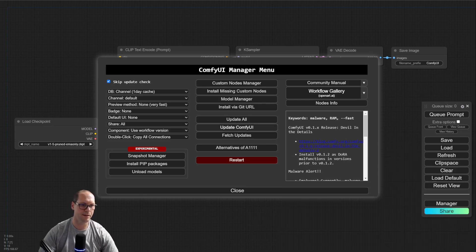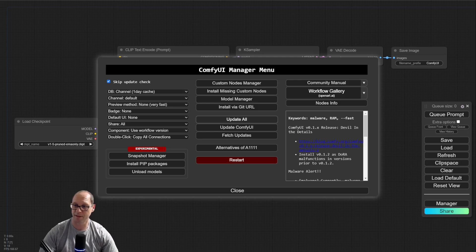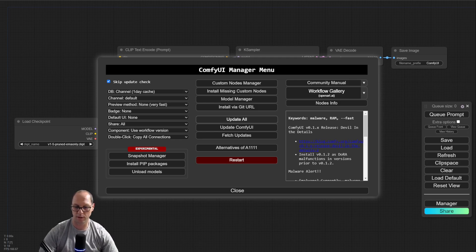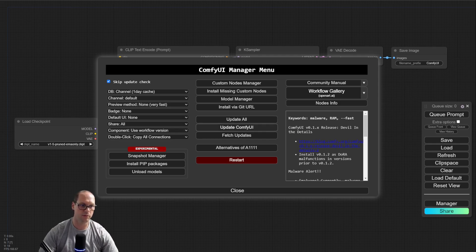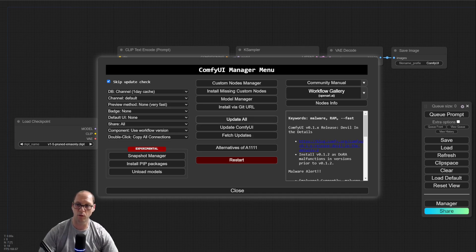The manager itself gives you the option to update ComfyUI and update everything, technically. So I can upgrade ComfyUI and all the nodes, update ComfyUI only, and fetch the updates without installing them. Let's do update all. As I showed you before, this is still the old version of Comfy.